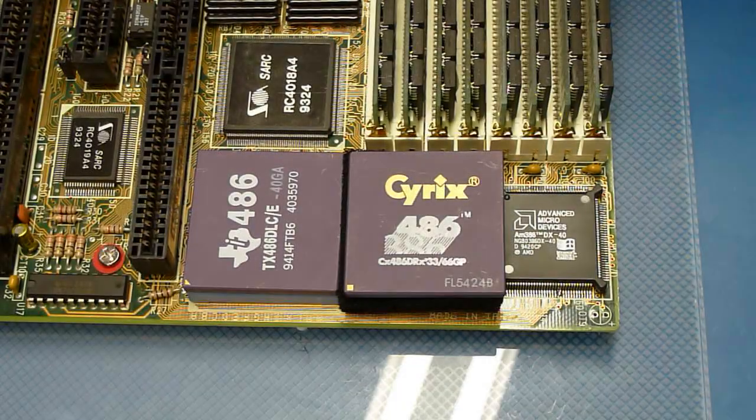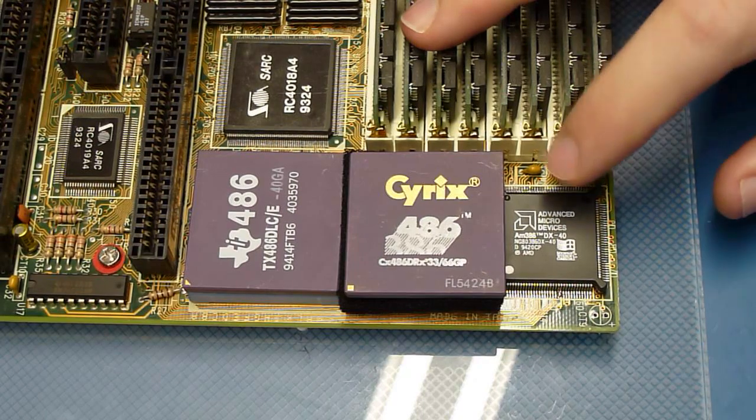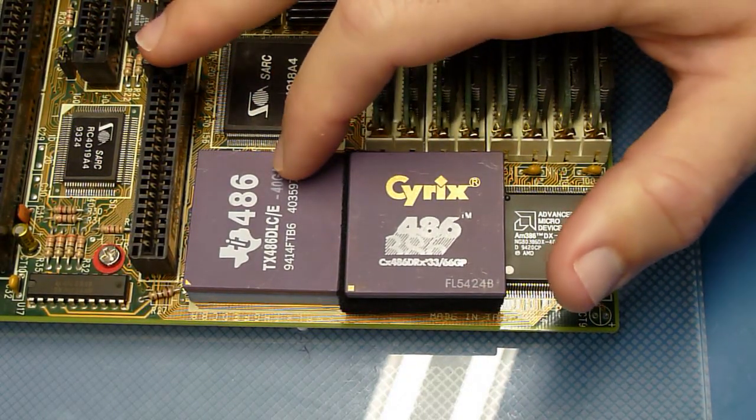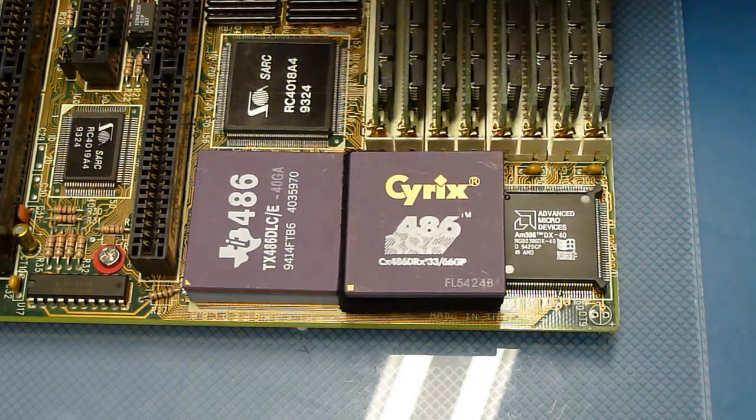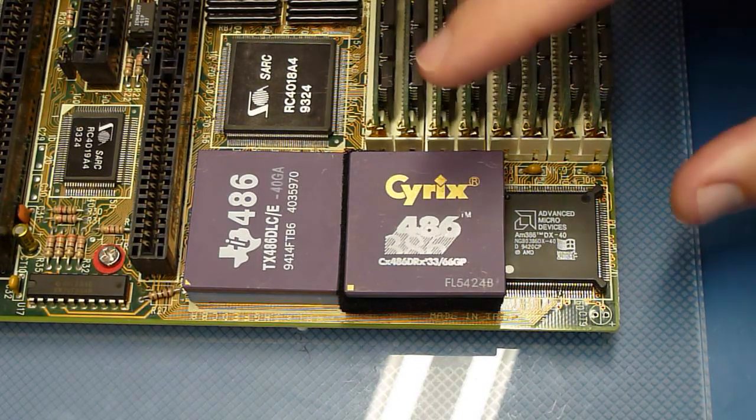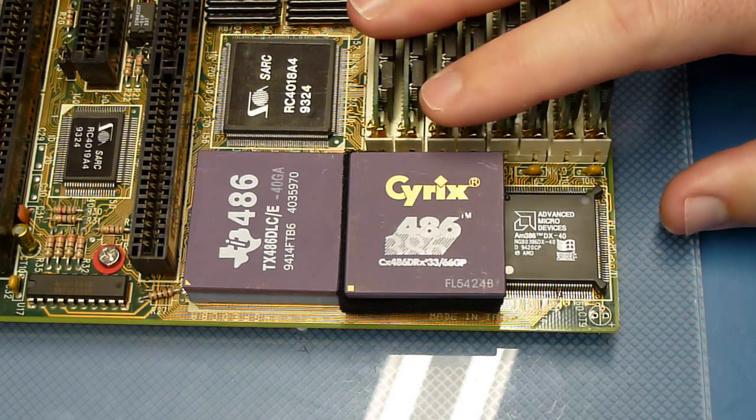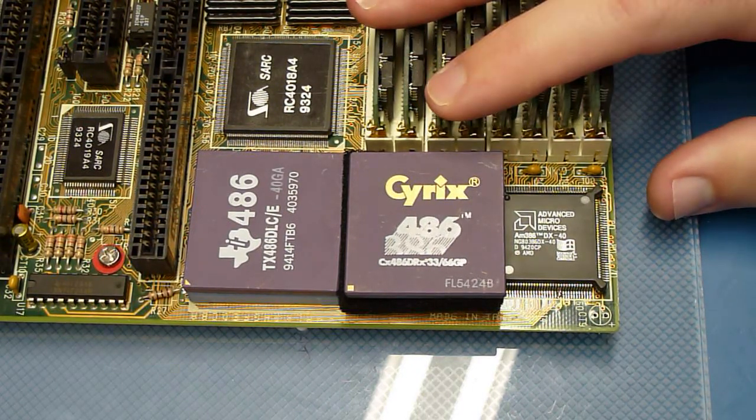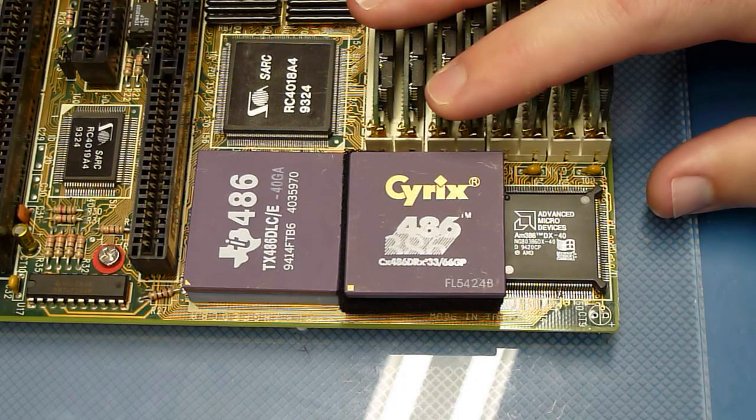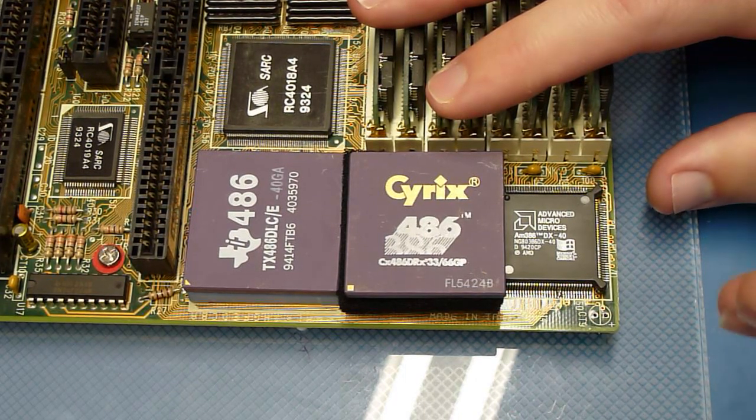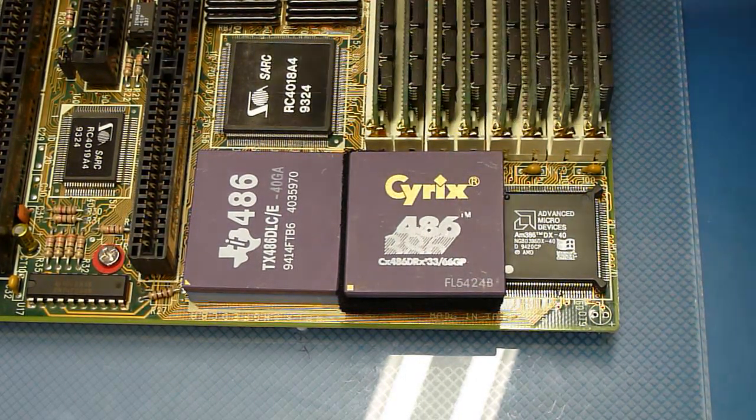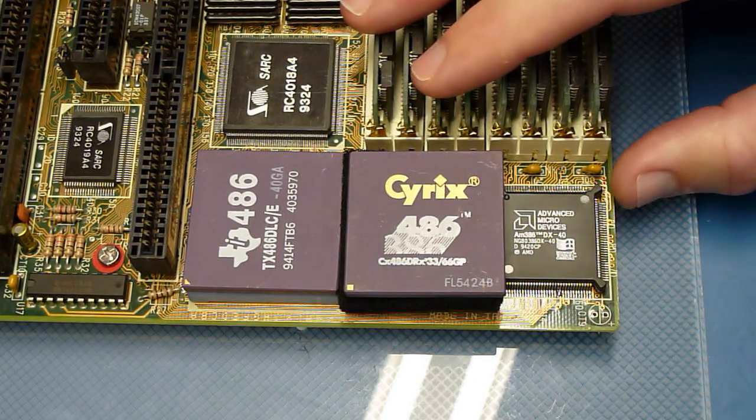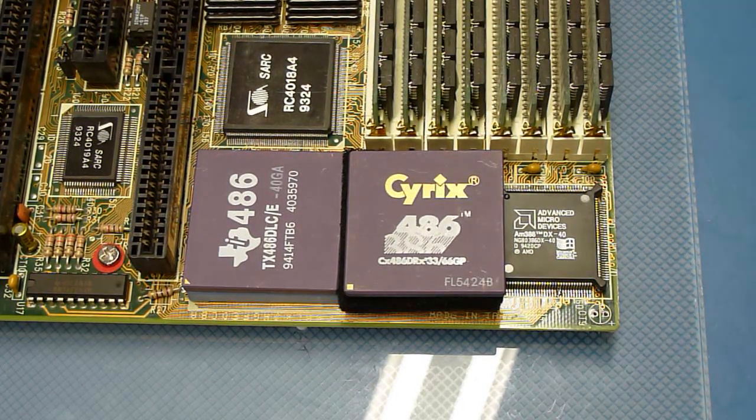So there we have it. Our 386 DX 40 upgraded to a 486 DLC. Performance seems to be nice. I can't complain. I'm going to leave it like this for now. The Cyrix chip, unfortunately, I don't know what's going on with it. I'm going to have to maybe buy another motherboard that has an expansion slot that is known to work with this chip to get it tested or something. I'm going to have to figure that out. But that's all I have for you today. Thank you for watching. Bye.